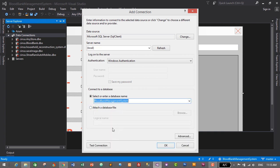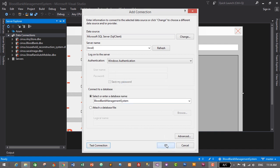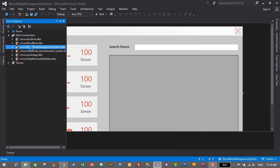We can also test the database connection with our application by clicking the Test Connection button. Test connection succeeded, so we have successfully connected our database in our application. Let's click OK and then OK again.